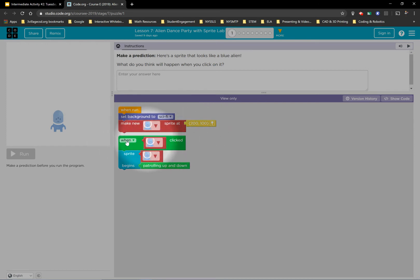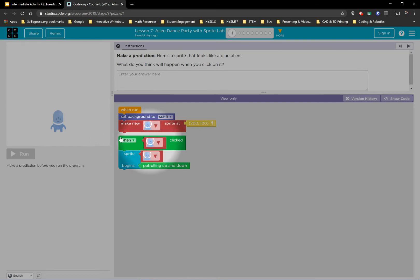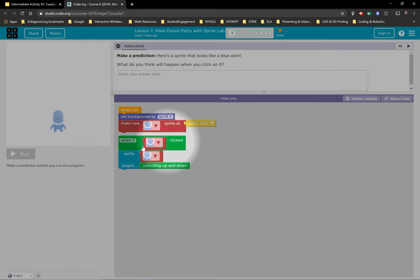This looks like an event block. Remember, event blocks don't have to be attached. They just, if this event occurs, when that Sprite right there is clicked, something's going to happen. So make sure you do that.